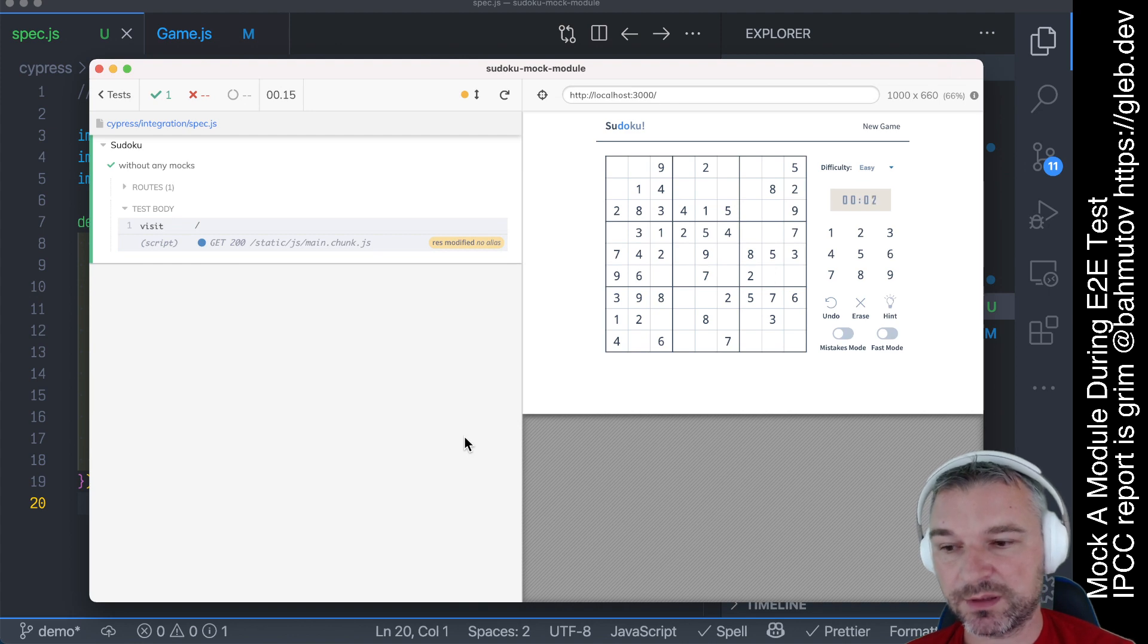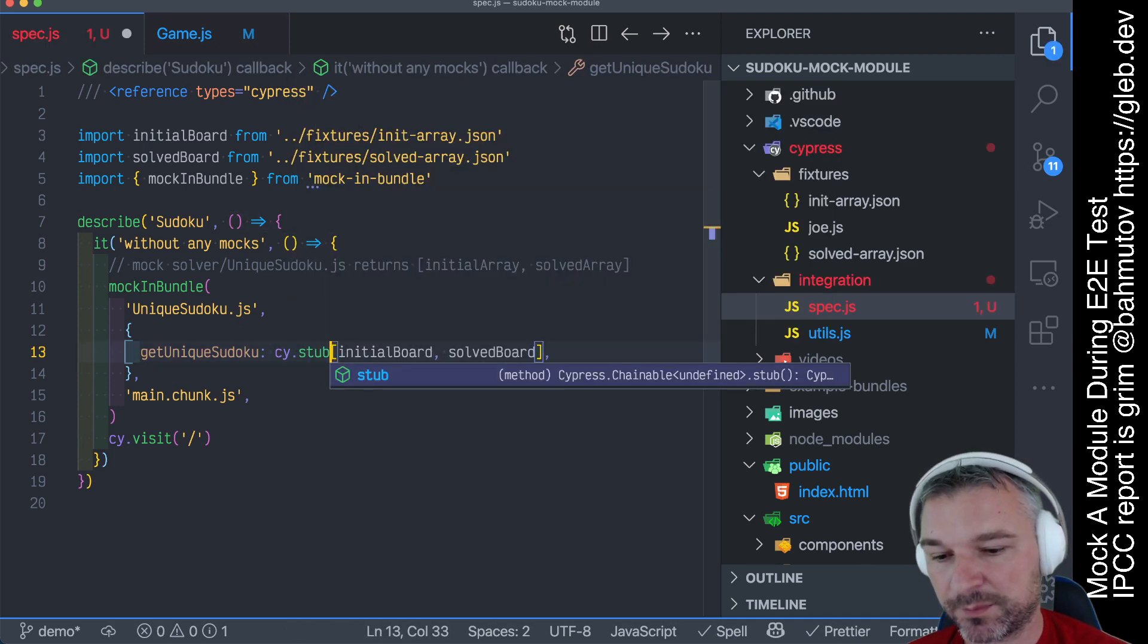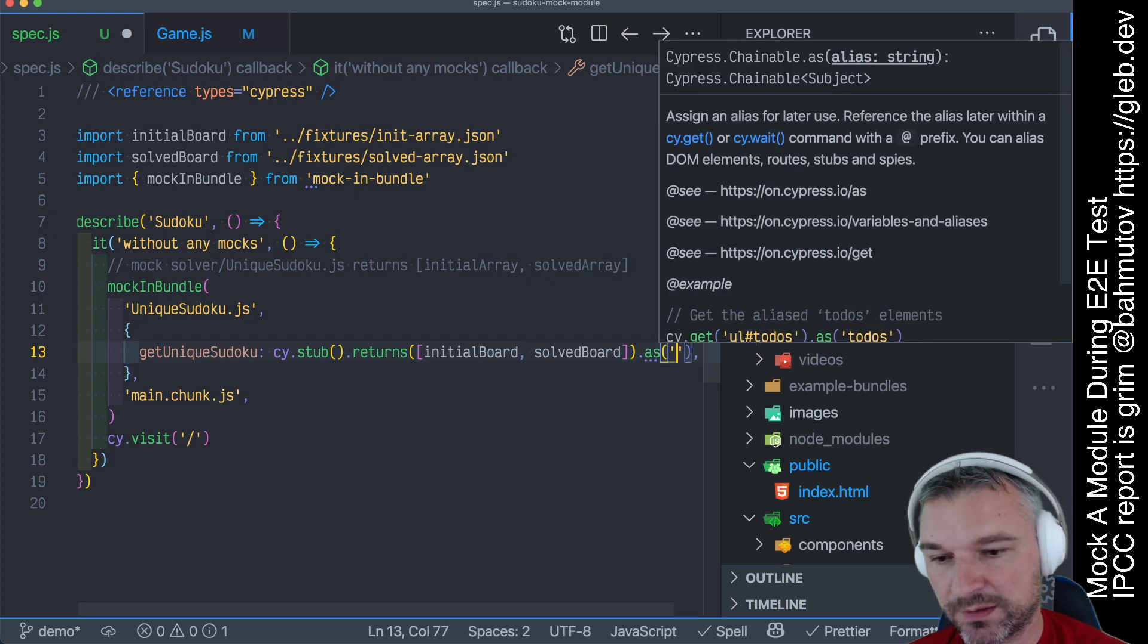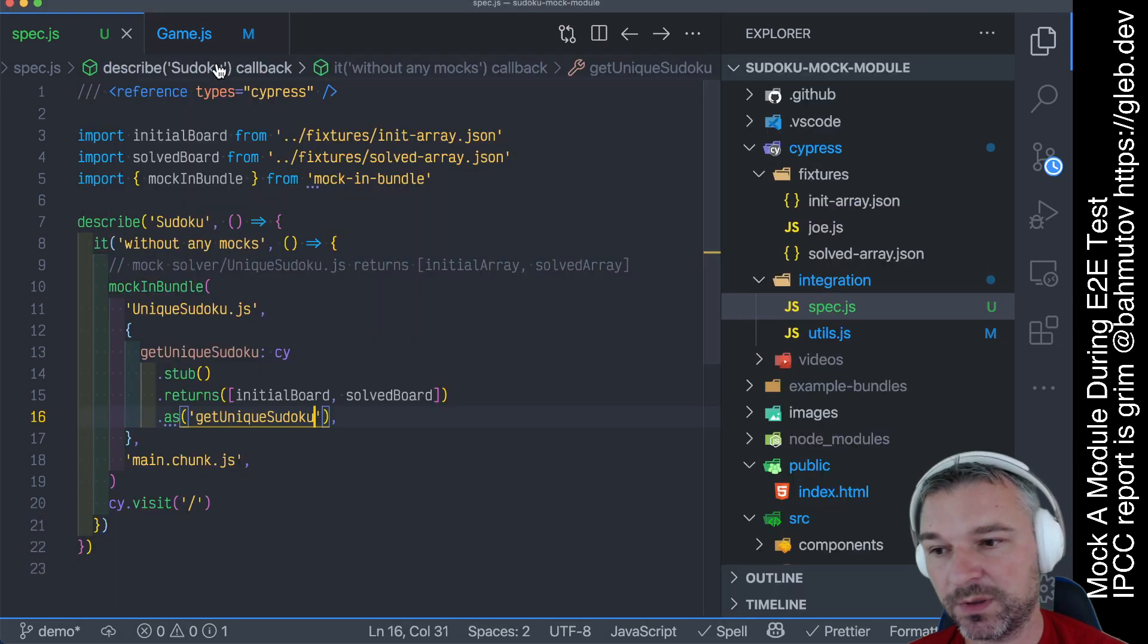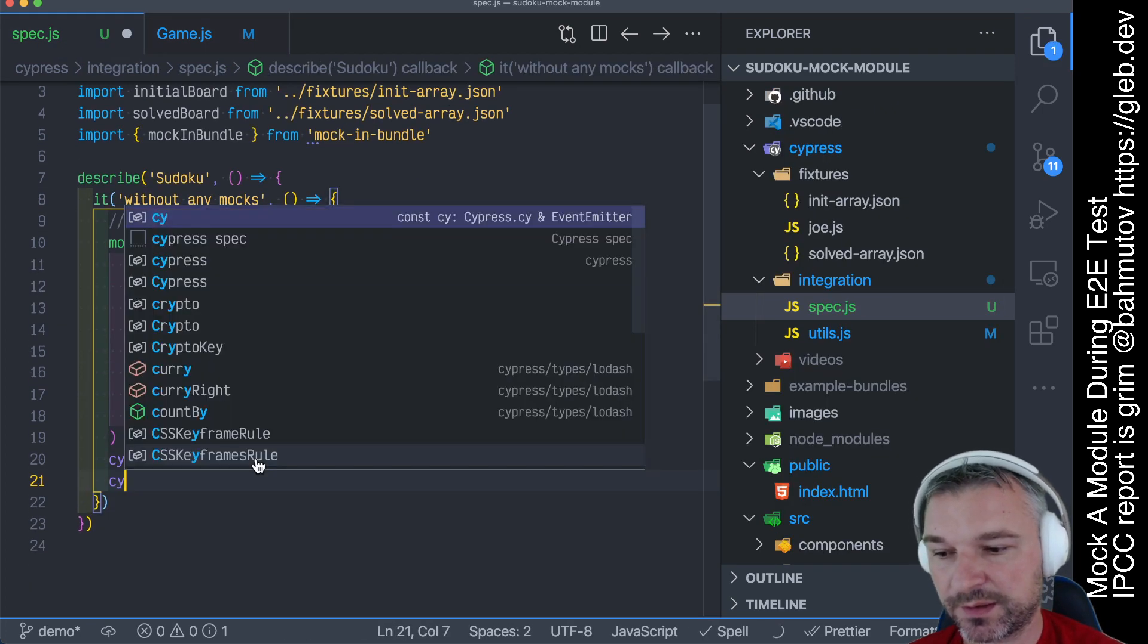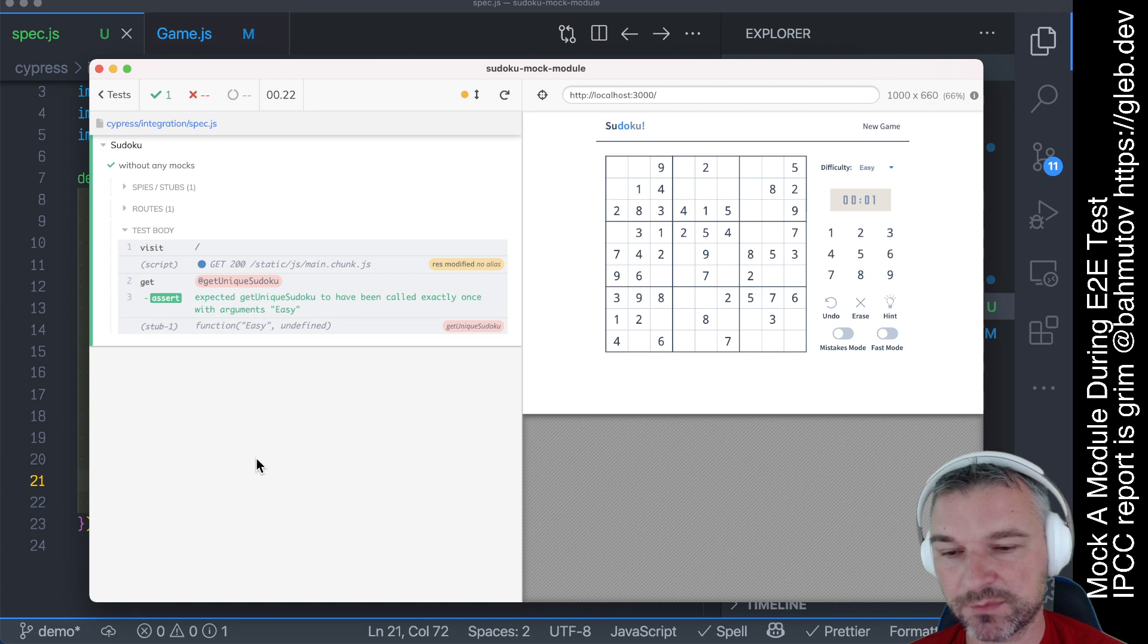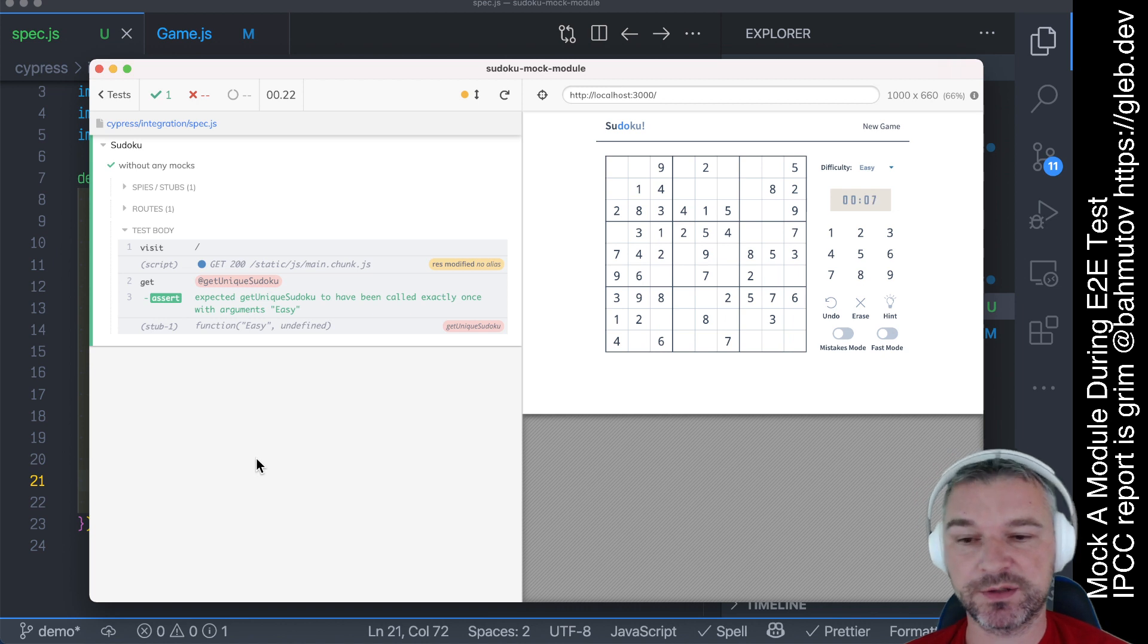Now you might ask yourself, well, okay, so you just passed a function that just returns an array. You can literally say cy.stub().returns and give it an array, it's just like a normal Sinon stub. Let's see if this works. Perfect. So our game, by default, is calling with a difficulty, and by default, it's easy. So we'll say cy.get should have been called with easy. Okay, so we confirm that whatever we put there as a mock for that module was actually used.